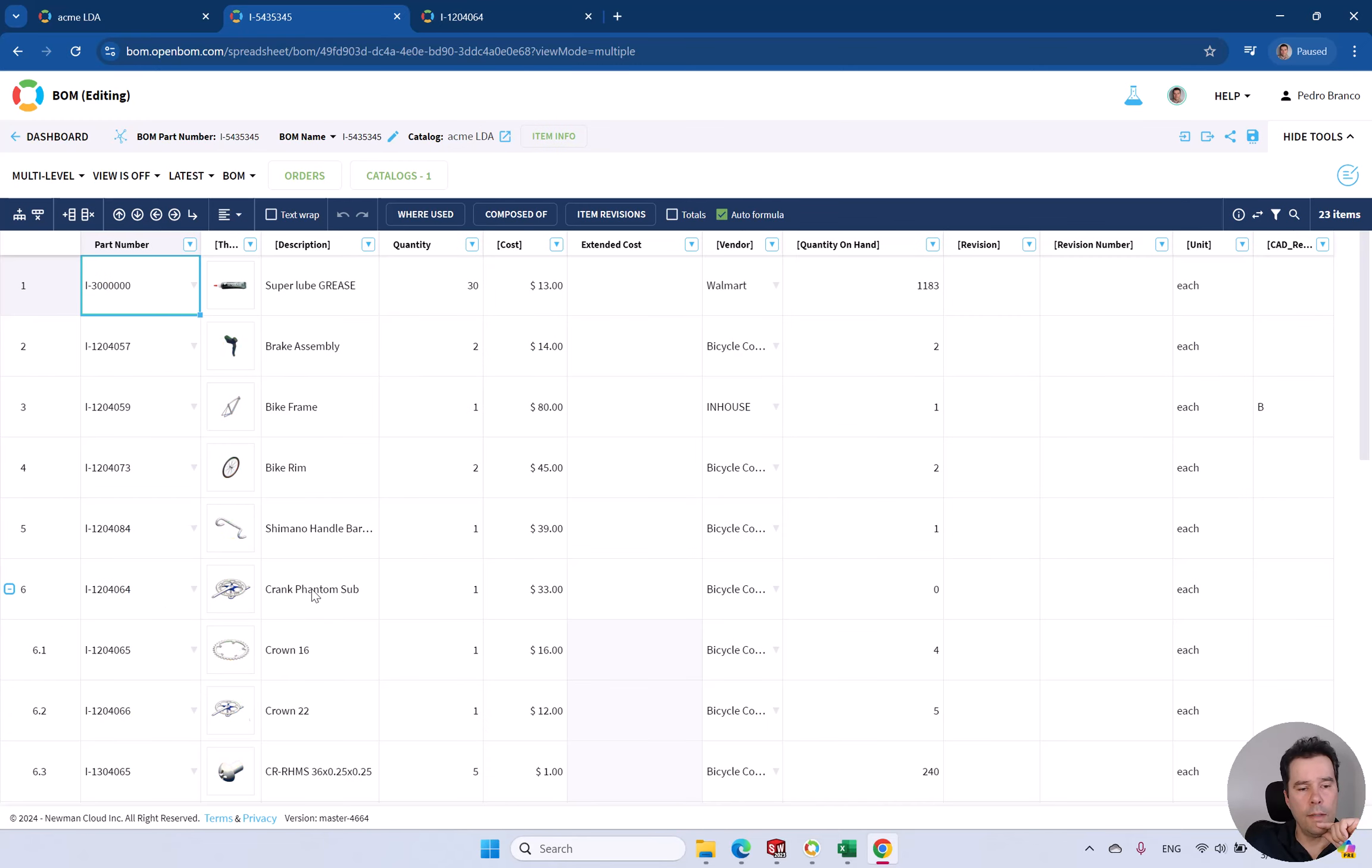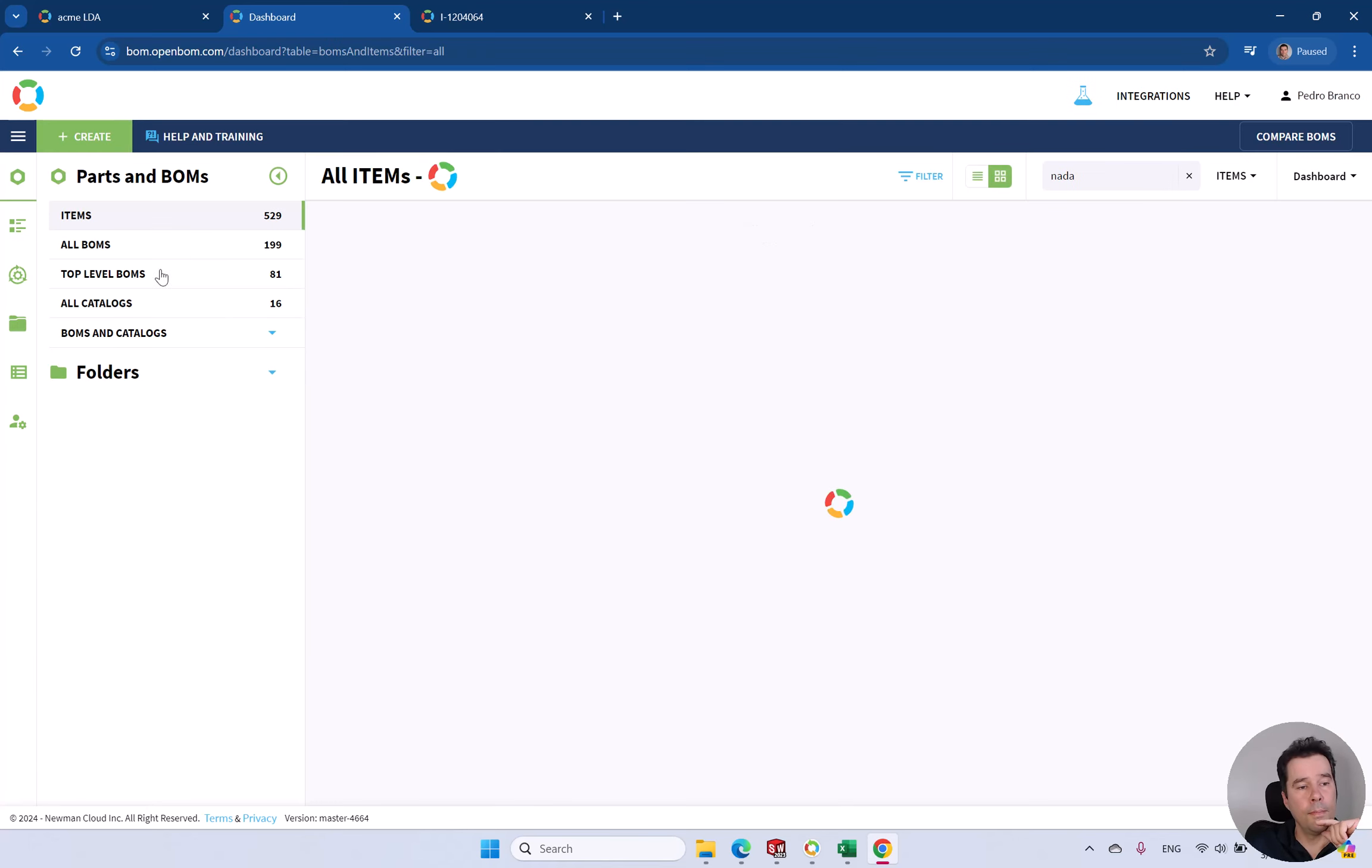As you can see now, the catalog is populated. You can also use a template so you don't have to do this again.